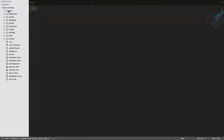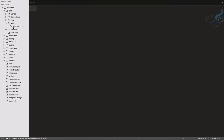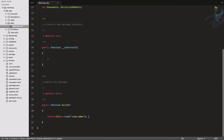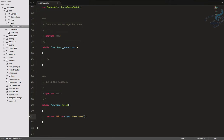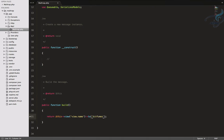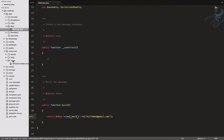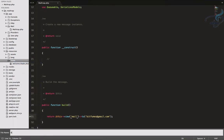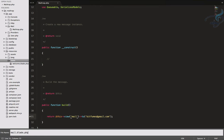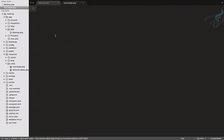Opening the project in Sublime, the Mailable is here. I'll set it to send email to bitfumes@gmail.com. We also need to create a view with the name mail.blade.php. I'll create that file now — mail.blade.php — and inside it I'll create an HTML5 markup.